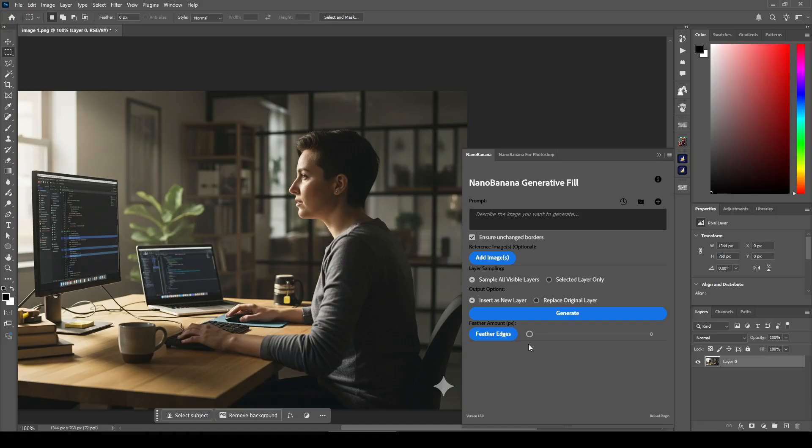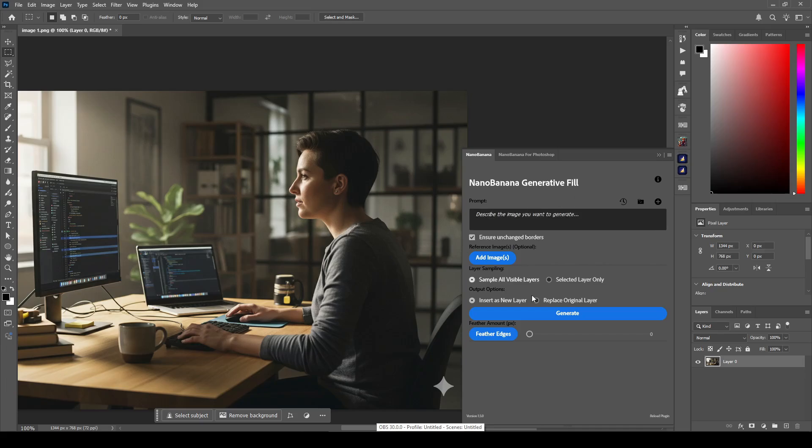Hello, everyone. This is a video for the new major release for version 1.5 of the Nano Banana Generative Fill plugin. The first thing you see when you open this new version is these little buttons right here.